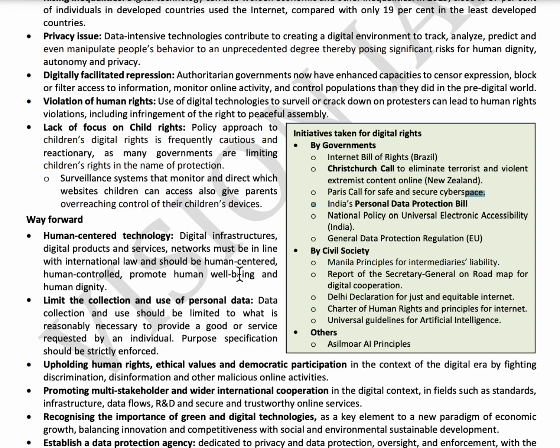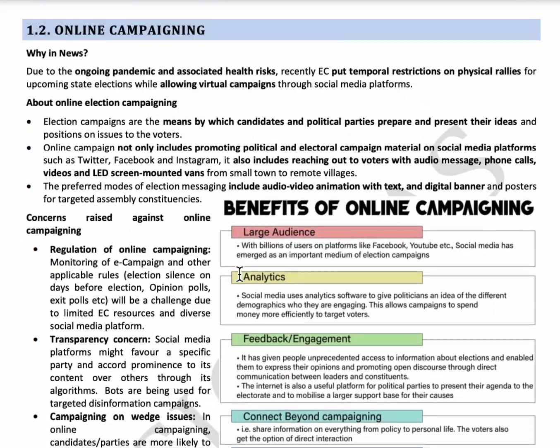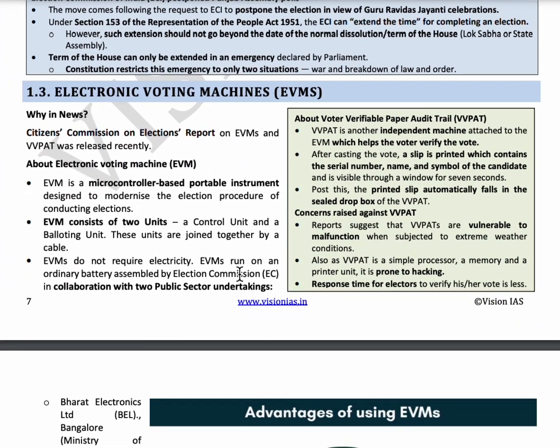The next topic is Electronic Voting Machines (EVM). EVMs are designed to modernize the conduct of elections. They can be transported anywhere and run on an ordinary battery. An EVM consists of two units: the control unit, which is with the presiding officer to verify voter identity, and the balloting unit, which is kept in the compartment for casting votes.